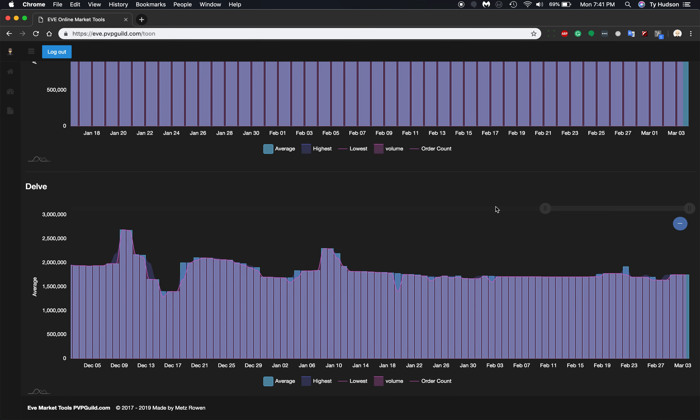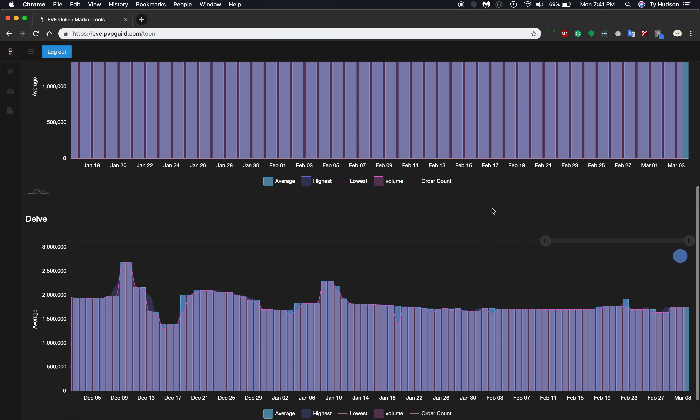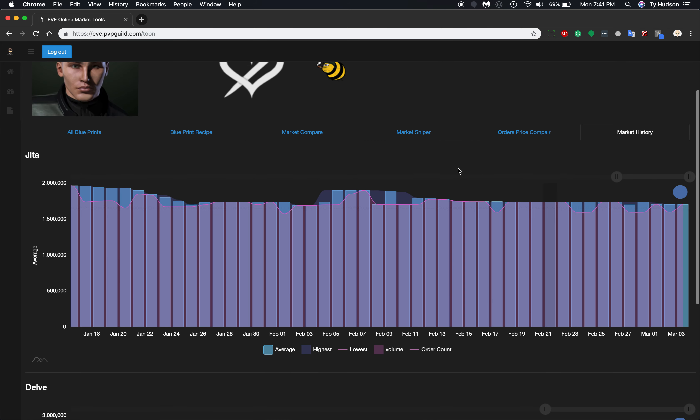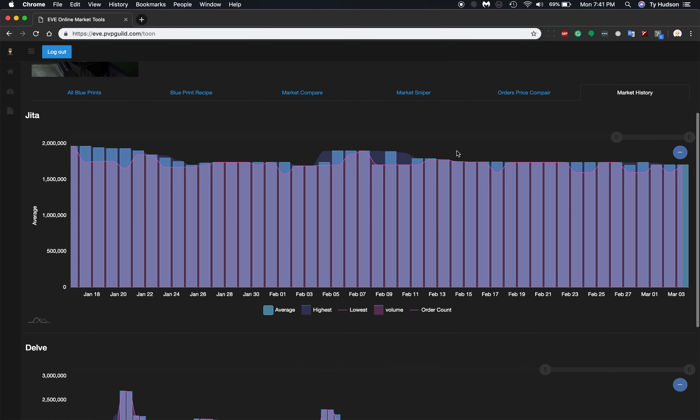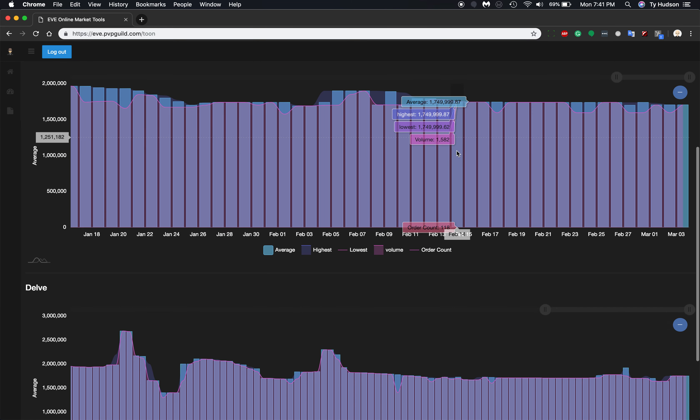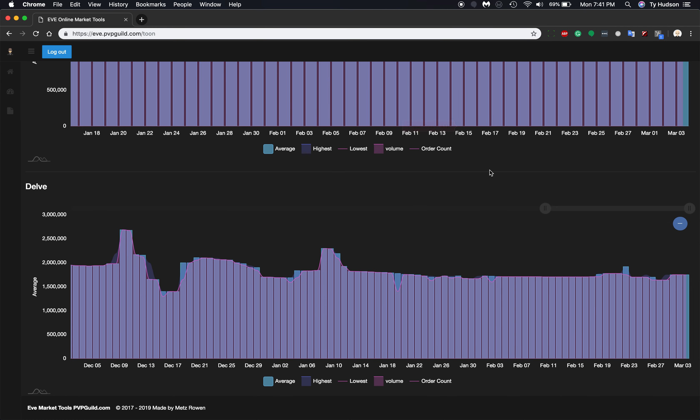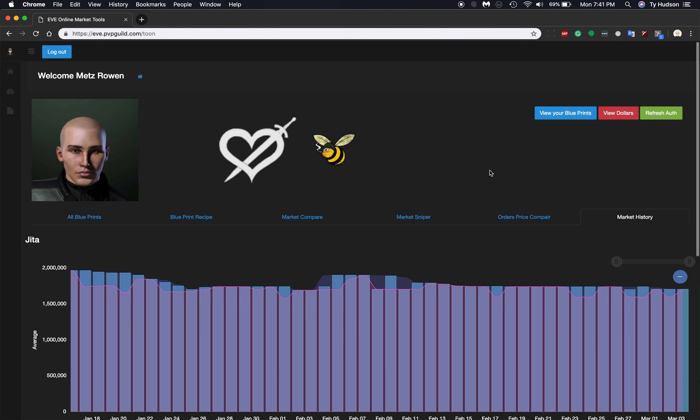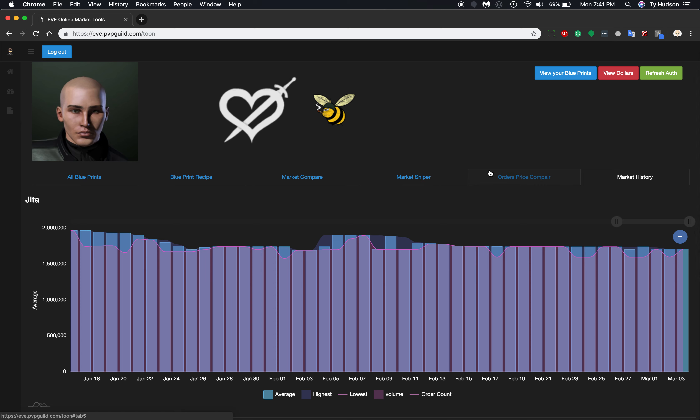But this is going to help out a ton in making decisions on what you want to actually purchase and sell. And if it's a good idea or not, or if it's going to be pretty high risk or not, based on the volume that are being sold every day.